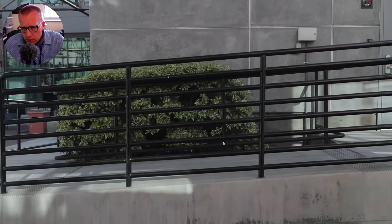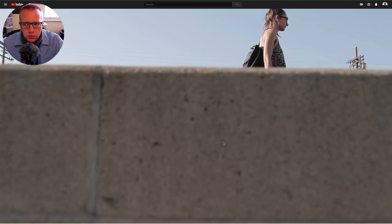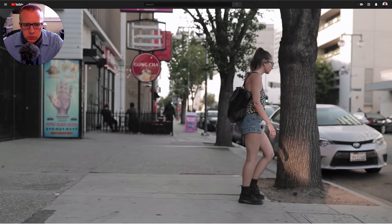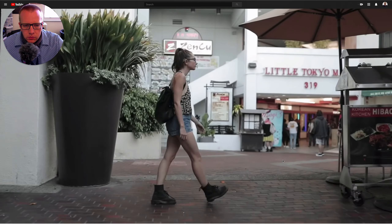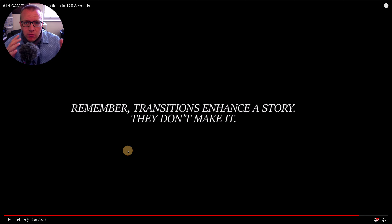So this final montage right here is something that you're going to be making as well — something similar to this. So that was our first one, and here they say: remember that transitions enhance a story, they don't make it — and that's very true. Transitions are there to help tell the story. If we go back to my classic comparison of cooking and video editing and video creation, they're very similar.